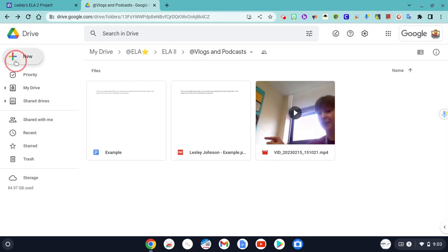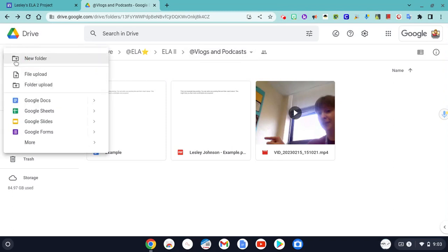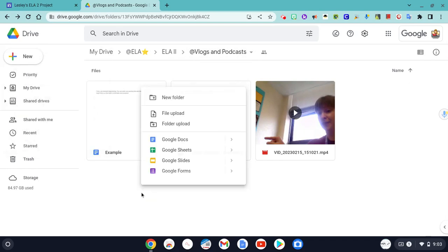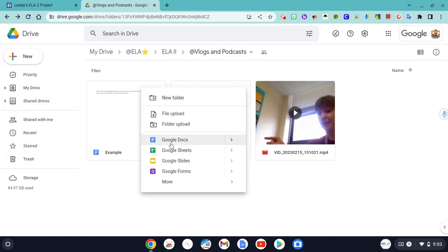You can create a new document by clicking the plus button and doing Google Docs, or you can do your two-finger click and create a new Google document here.